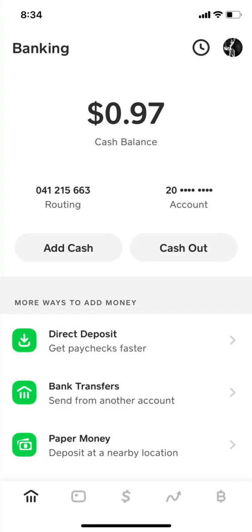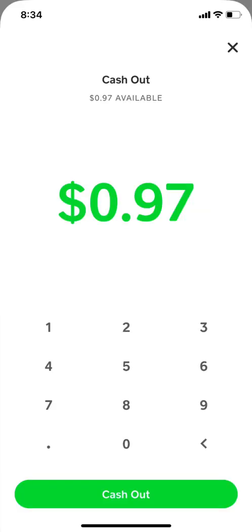At this stage you want to cash it out — you're not adding cash, you're cashing out. Click on the cash out button, and it will take you to the next step which shows you the amount.